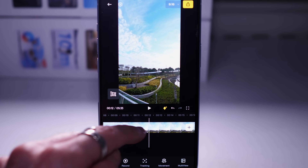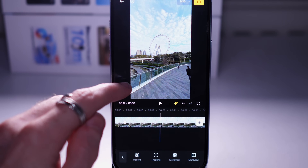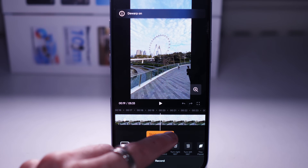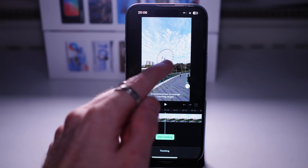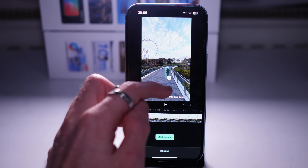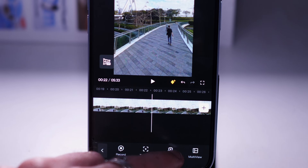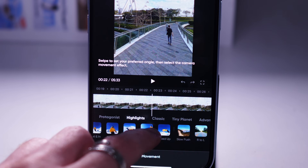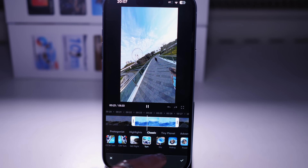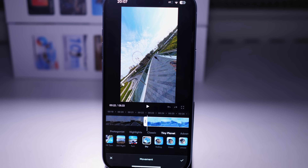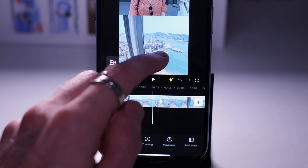The closer keyframes are together the faster the movement will be; the further apart, the slower. We also have the de-warp option, the record option, and the movement option - some options appear in more than one place. We have Tracking, which is just Deep Track. We also have Movements - a set of pre-built movements so you don't have to do any keyframes. There are loads of options and depending on which you select there's a pre-built movement, some of which can look pretty cool.